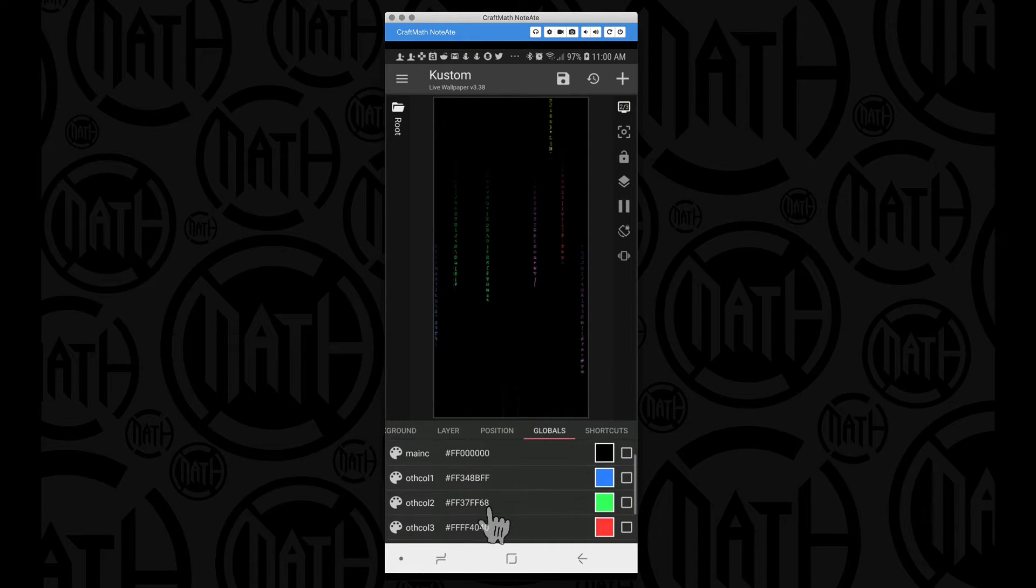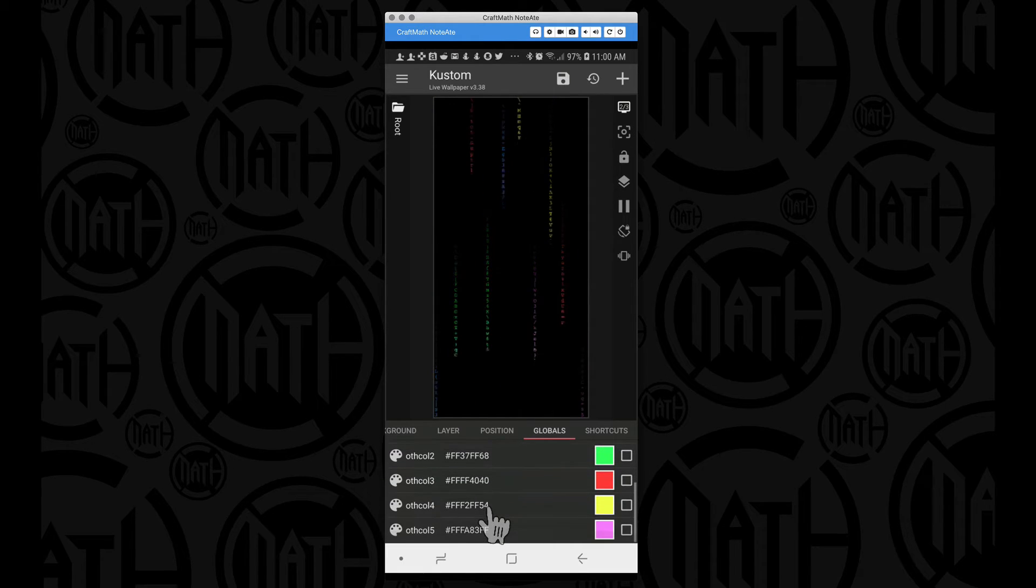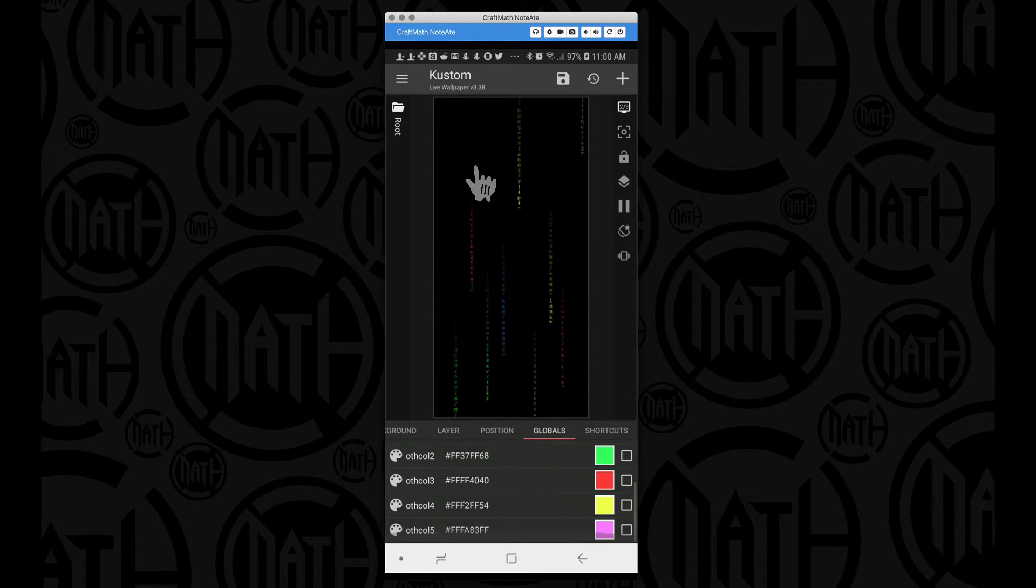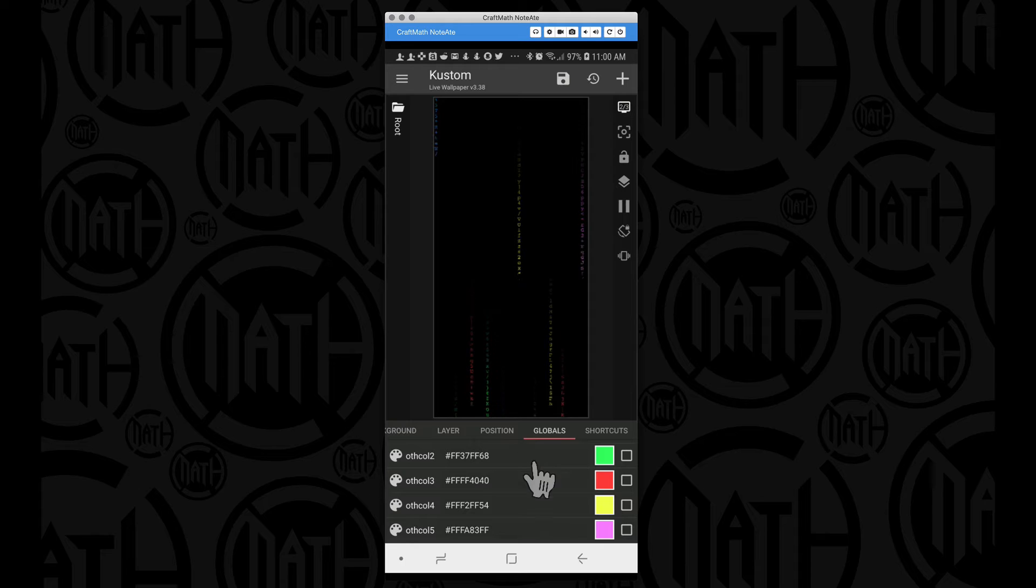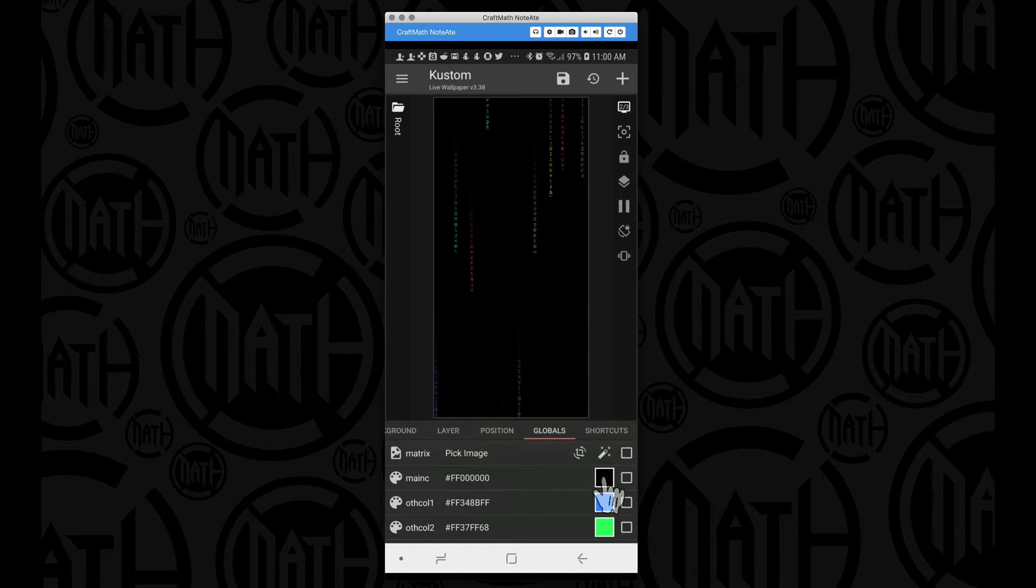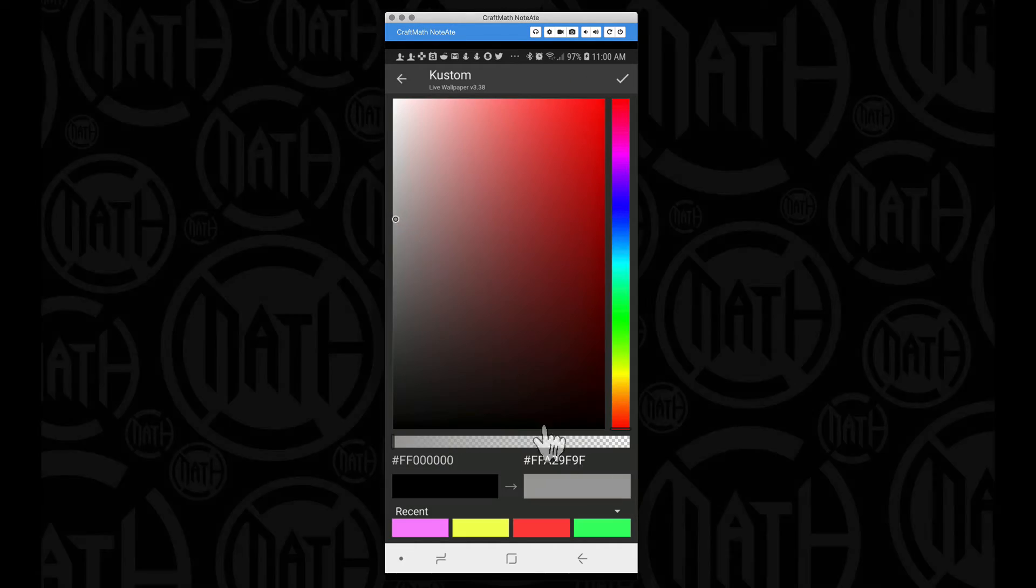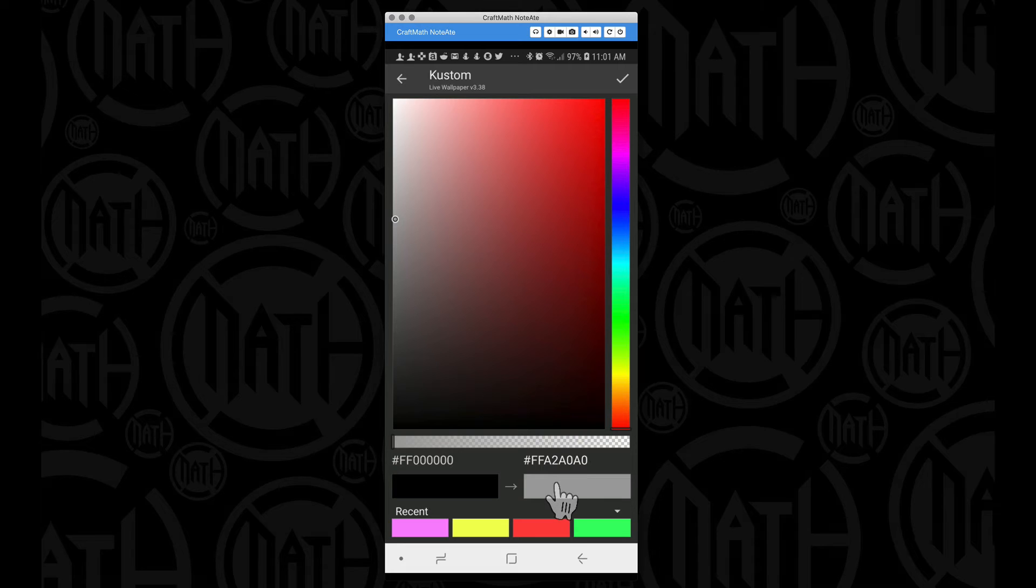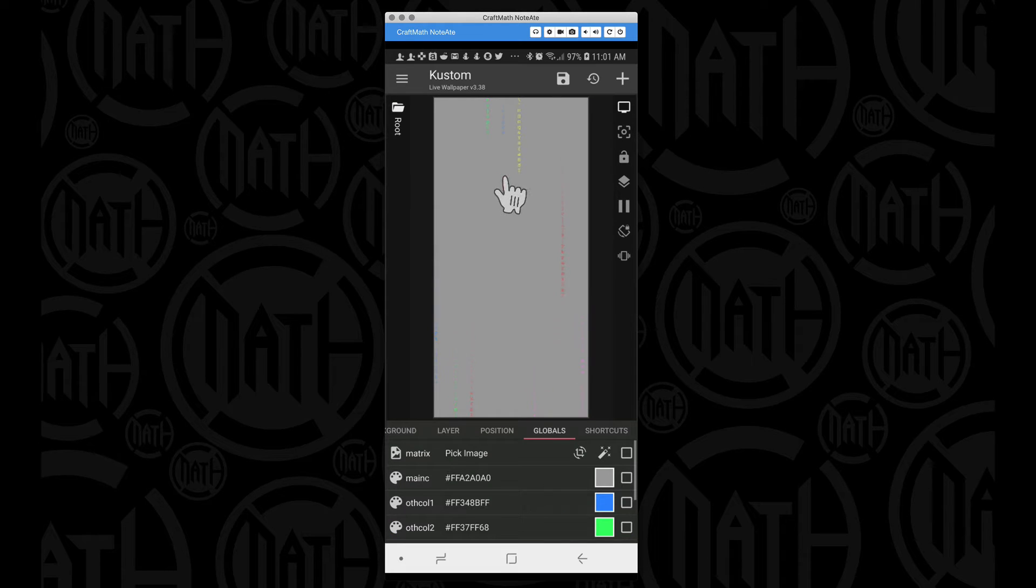And then I have some other colors, and these other colors are the colors that we apply here. Now if I change the main color, let's say somewhere around a gray, this may not look as appealing.